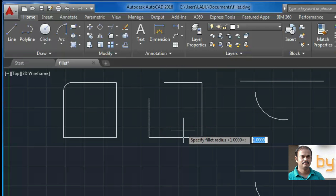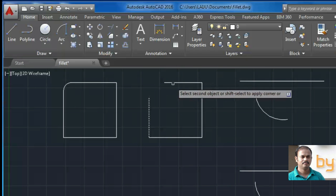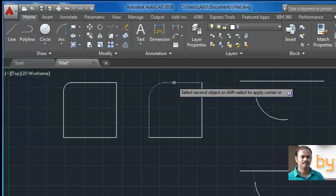So in previous example, the radius was one unit. If I choose two unit radius, the fillet will be like this.